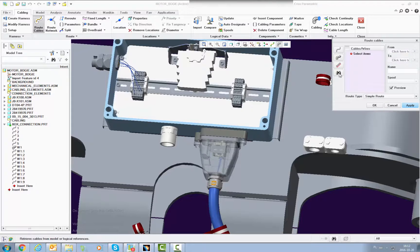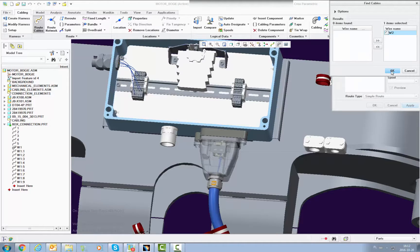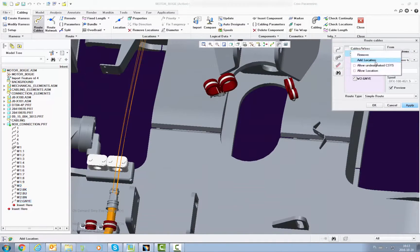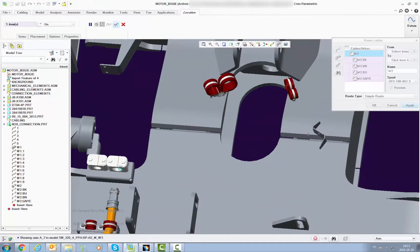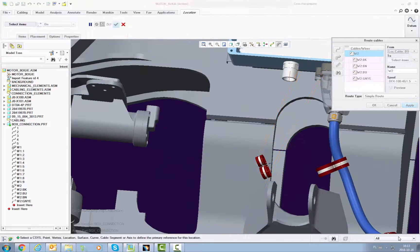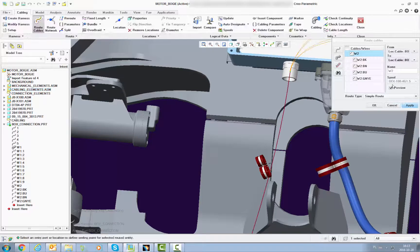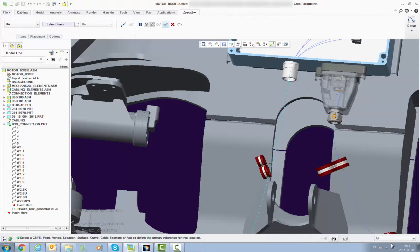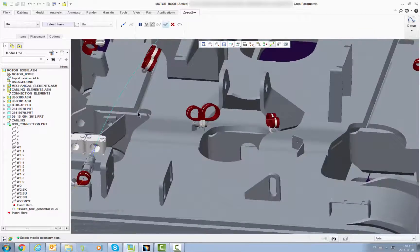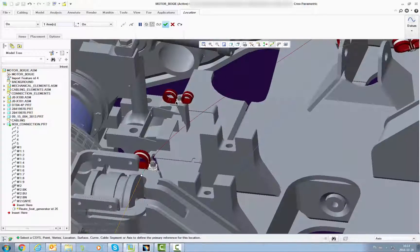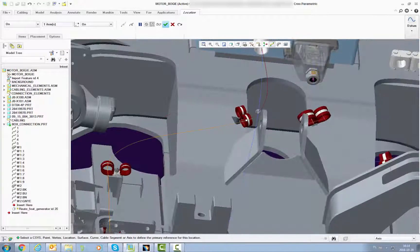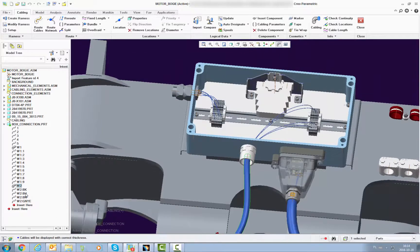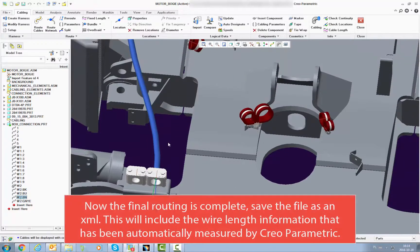I'm going to quickly speed through the process of routing the cable in Creo. There we go, done.